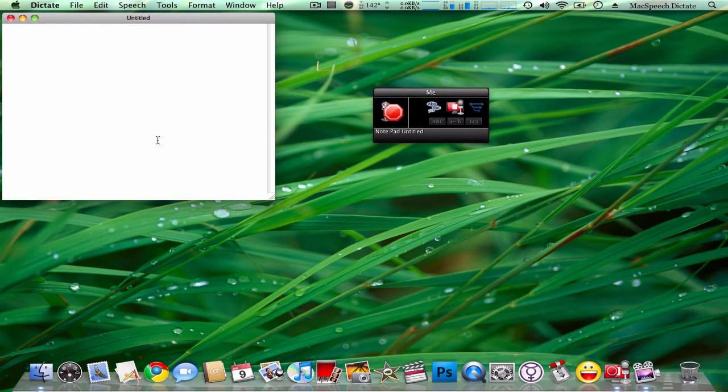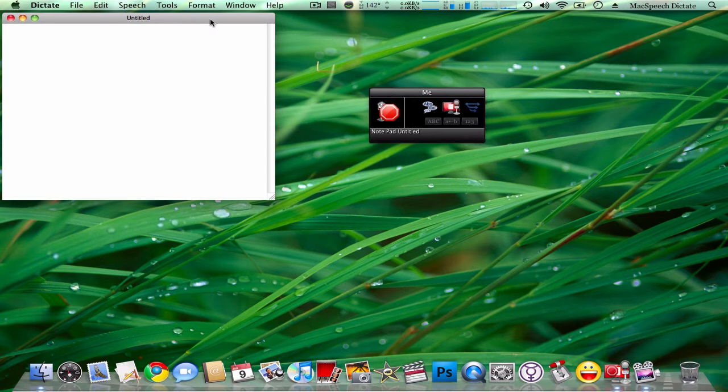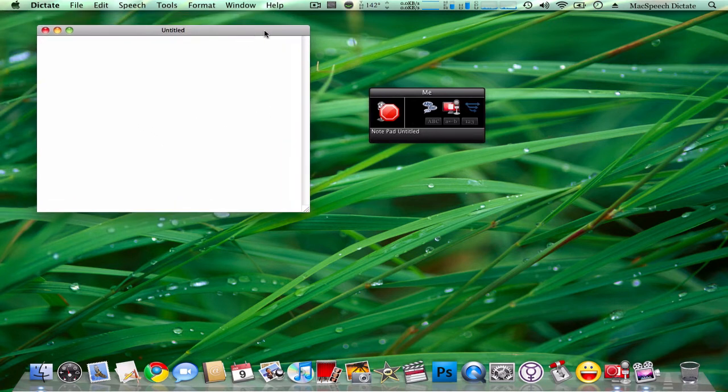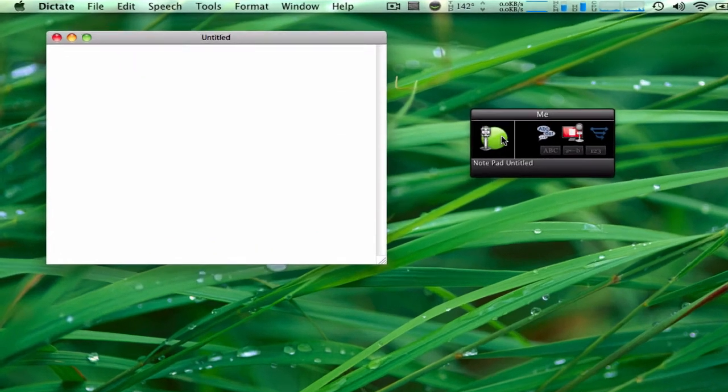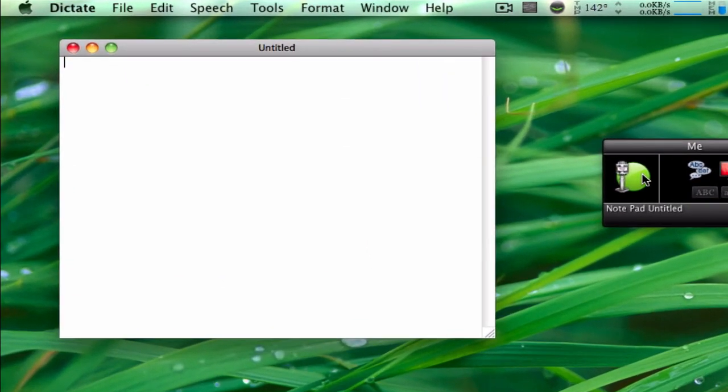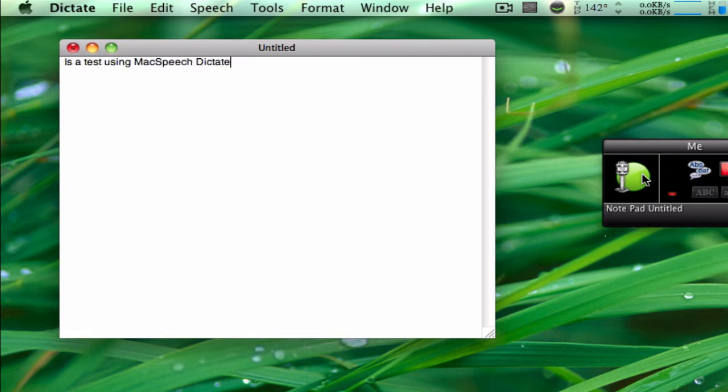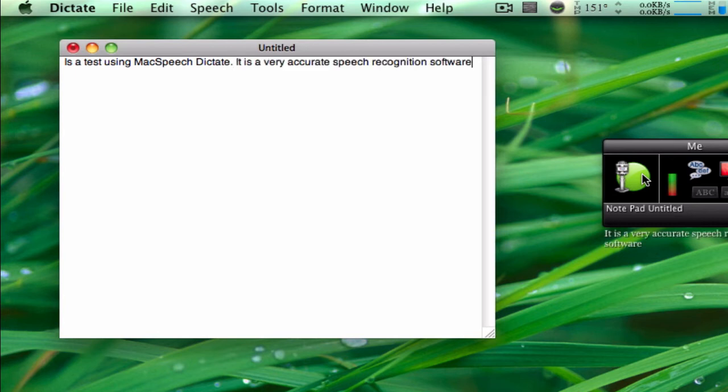I'll just do a little test here to show you how accurate it is. I'll say about a paragraph of text or so. This is a test using MacSpeech Dictate, period. It is a very accurate speech recognition software, period. It can be very useful when typing essays or long papers, comma, and even emails, period.